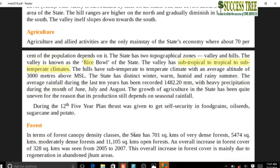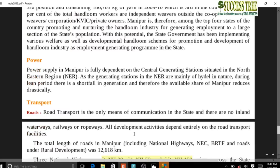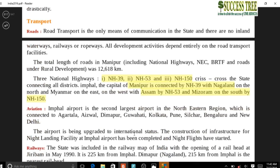Manipur has two topographical divisions: hills and valley. Three important national highways pass through Manipur: NH 39, NH 53, and NH 150. NH 39 connects Manipur to Nagaland in the north; NH 53 connects to Assam; NH 150 connects to Mizoram in the south. Manipur is also connected to Myanmar on the east, and there is a road to Mandalay, Myanmar, which is being further extended.